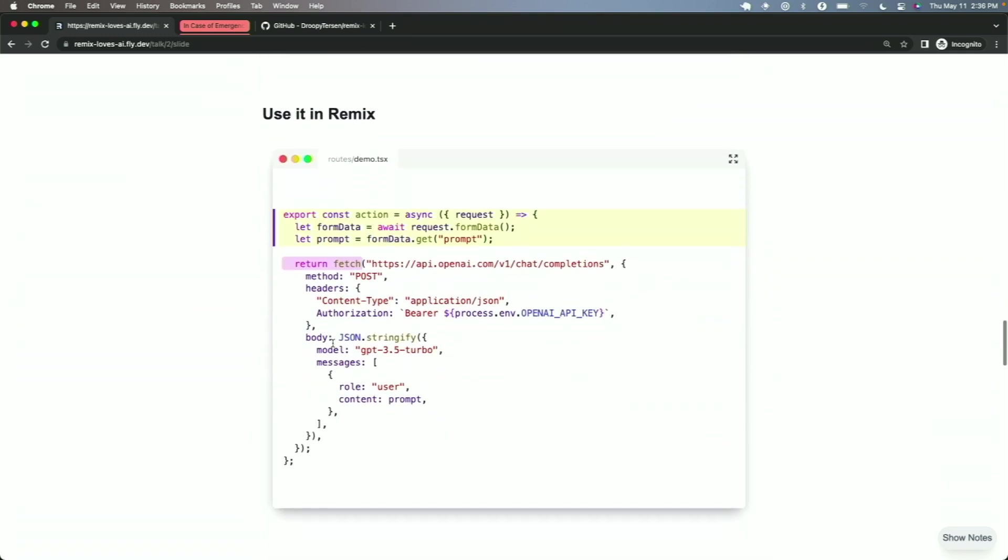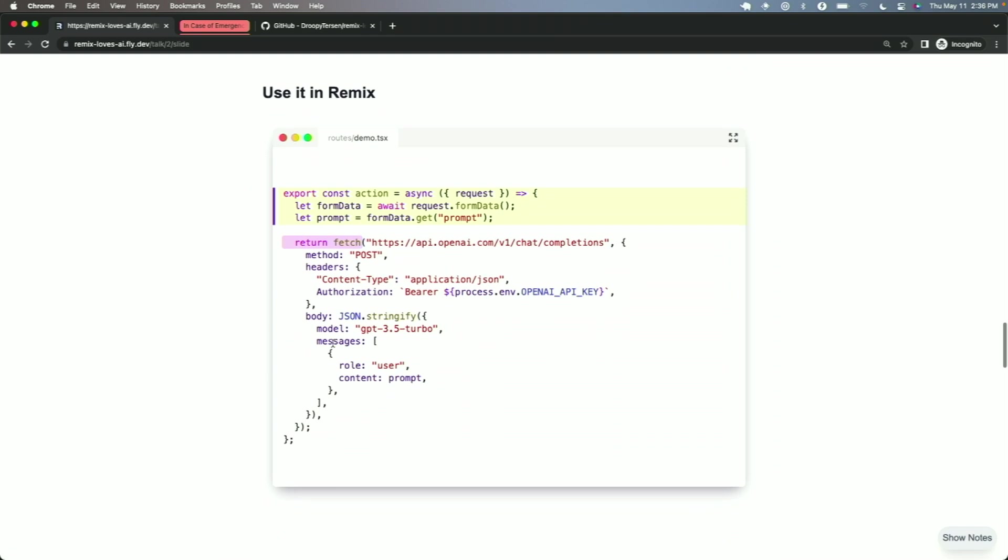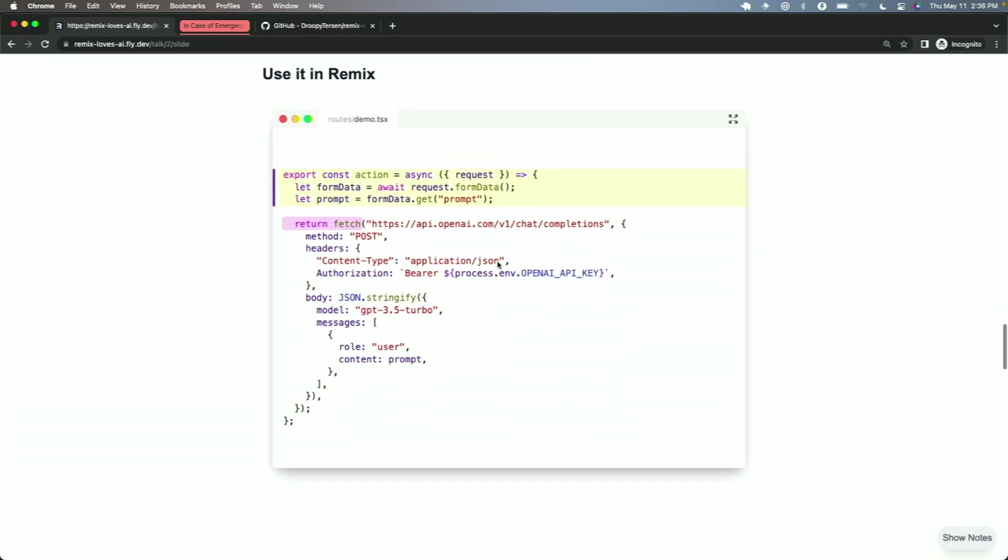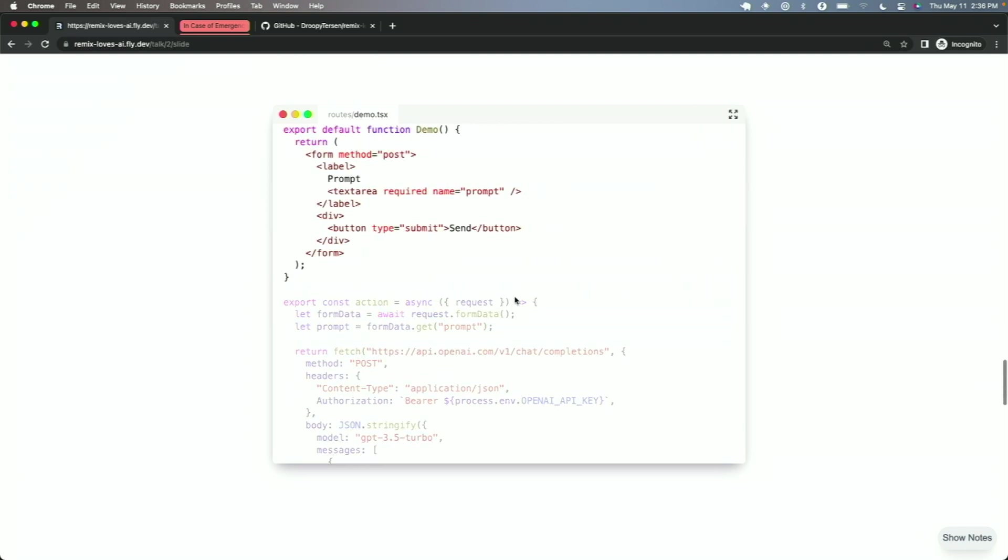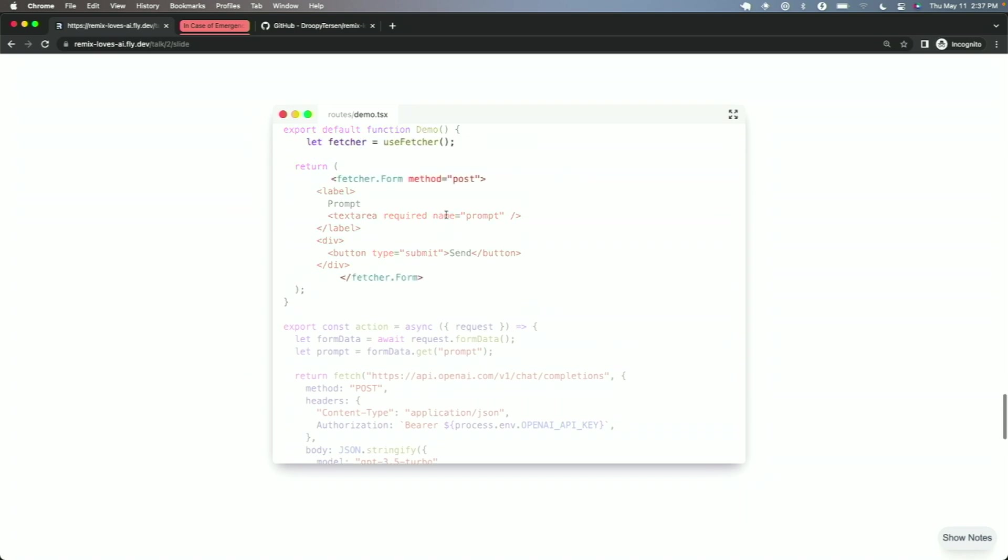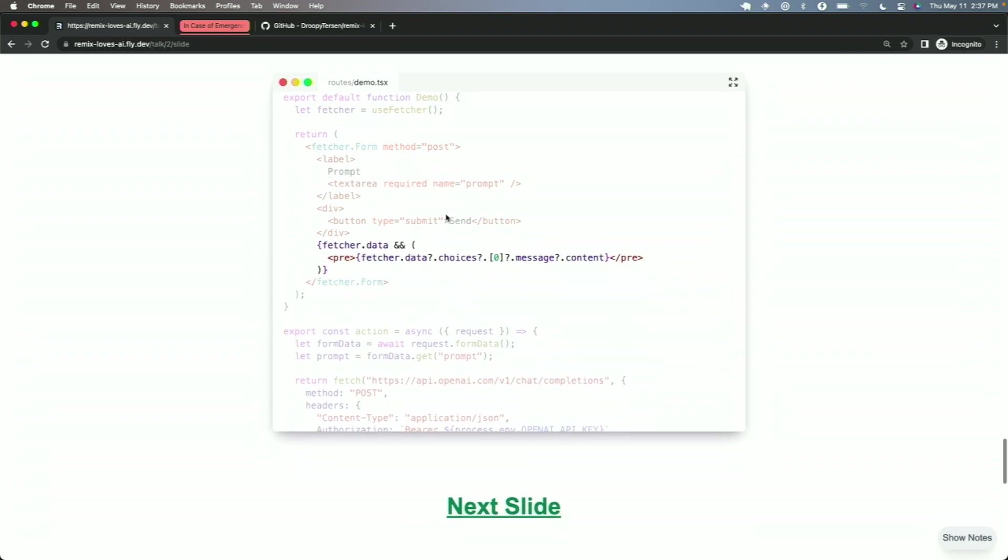So if we use this in Remix, we'd wrap that fetch request that we just created up above. We'd just wrap it in an action. And then that lets us take the prompt from form data and also secure our API key behind a server. From the UI perspective, we could start with a built-in form, lowercase form, right? It's got a text area and a submit button. And then we'll cut over to a fetcher so that when we submit, it's not a navigation event. Instead, we'll take that fetcher data, which is our ChatGPT response, and display it right underneath the form.